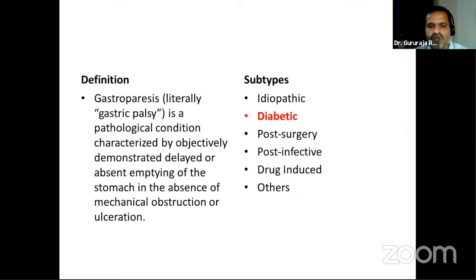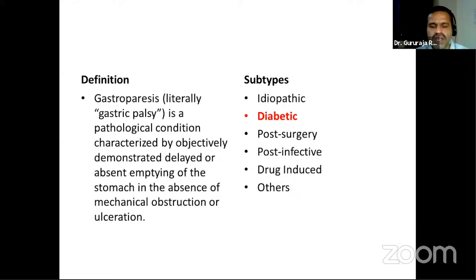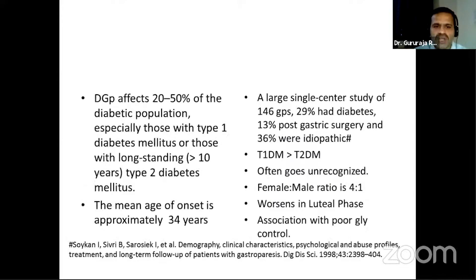Gastroparesis could be idiopathic, diabetic (which is today's topic), or post-surgical due to nerve injury — for example, following CABG, vagotomy, or thoracic surgery. Viruses like Epstein-Barr virus can also lead to neurogenic gastroparesis. Drug-induced gastroparesis has a large list of causative agents. There are also rare causes, and some cases may represent functional problems rather than true gastroparesis.